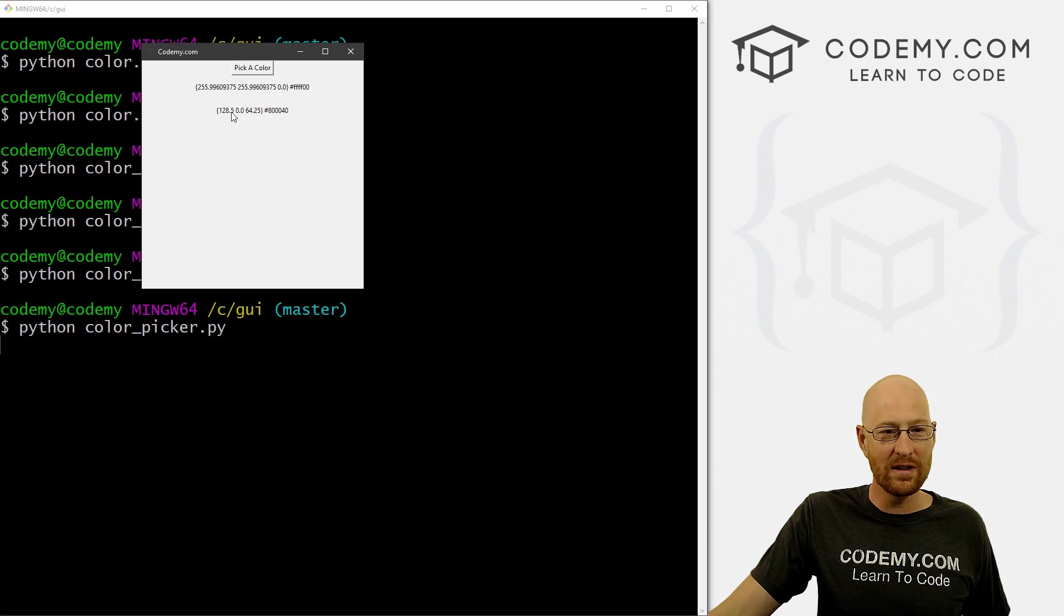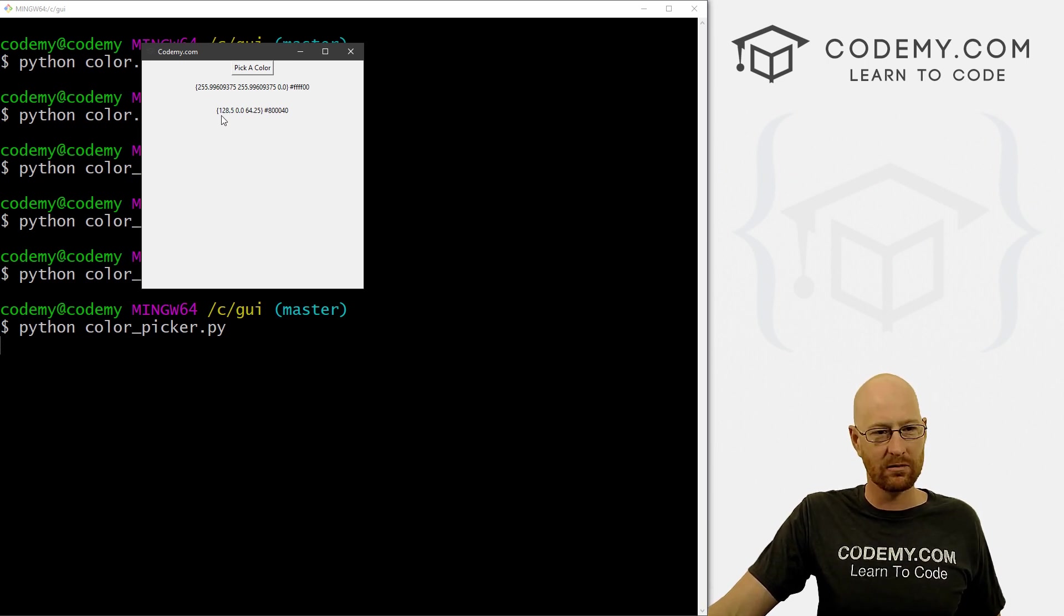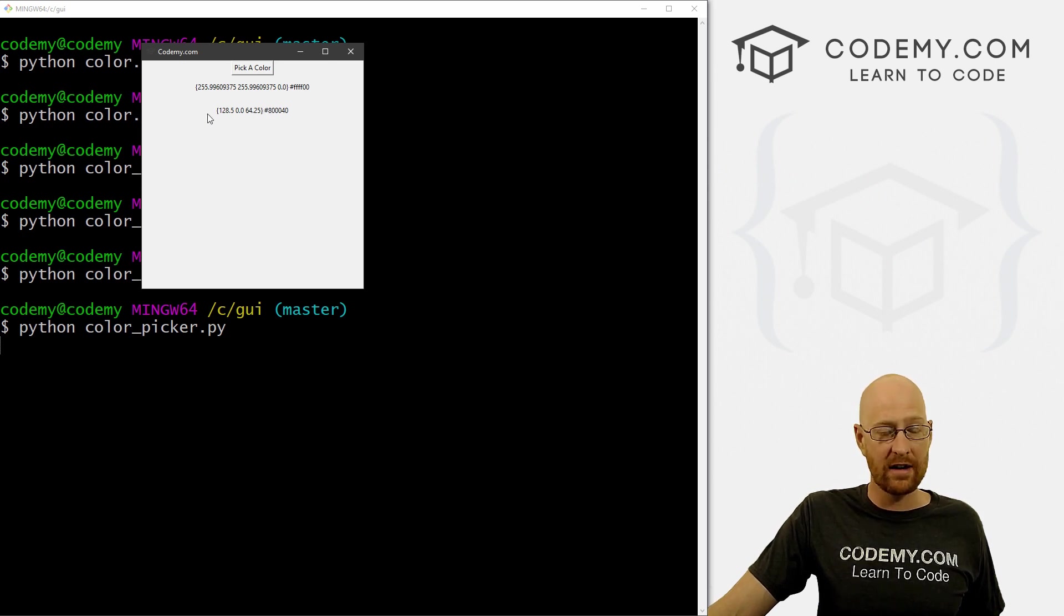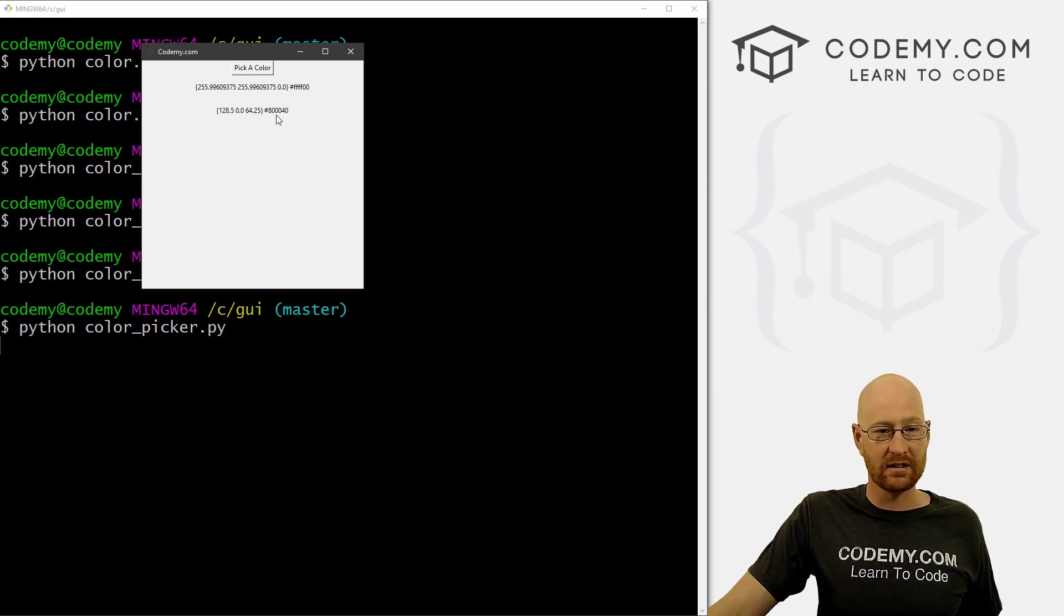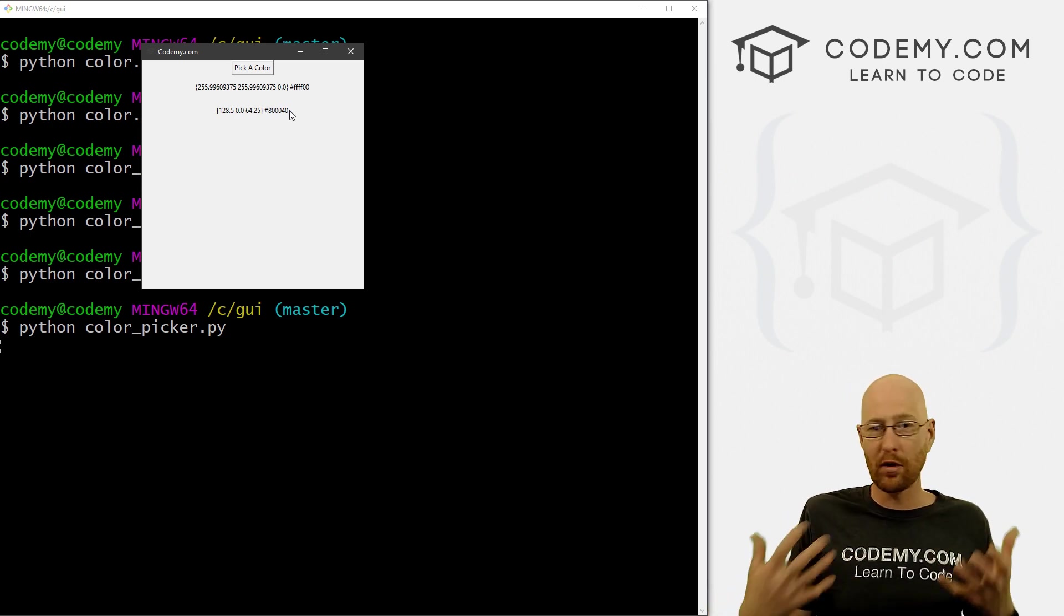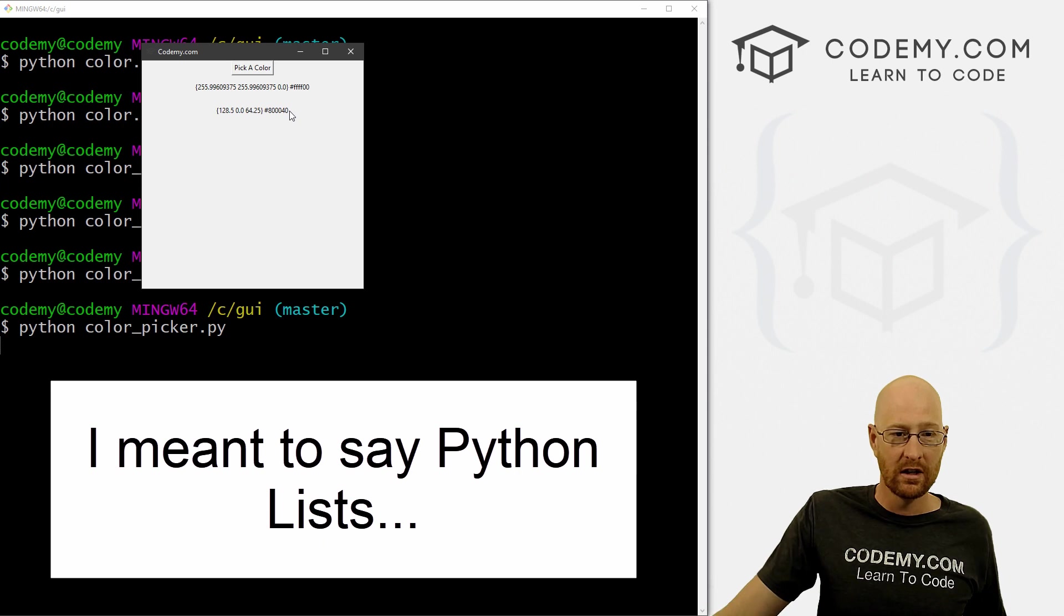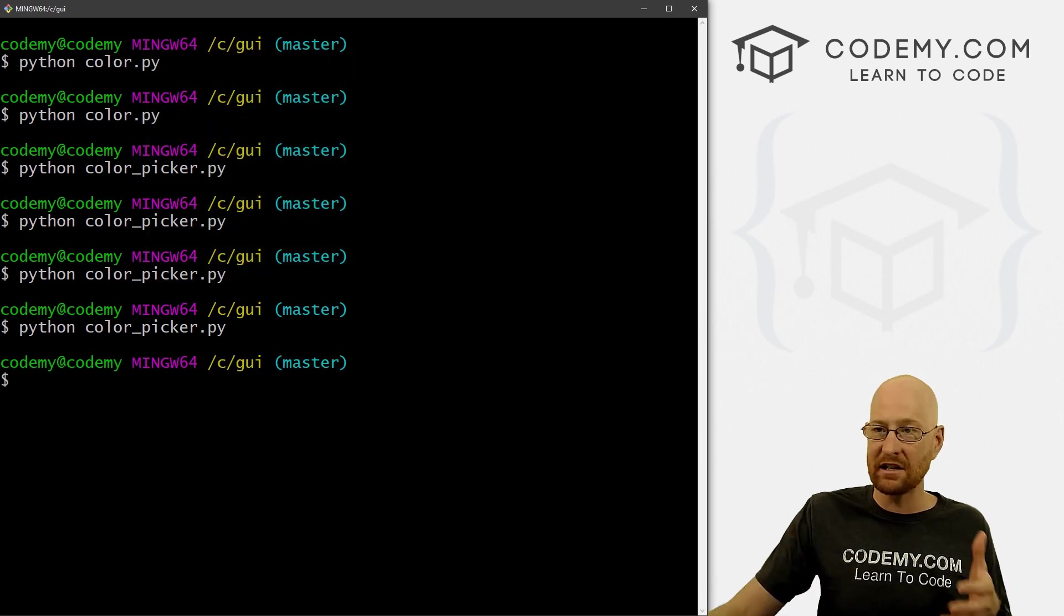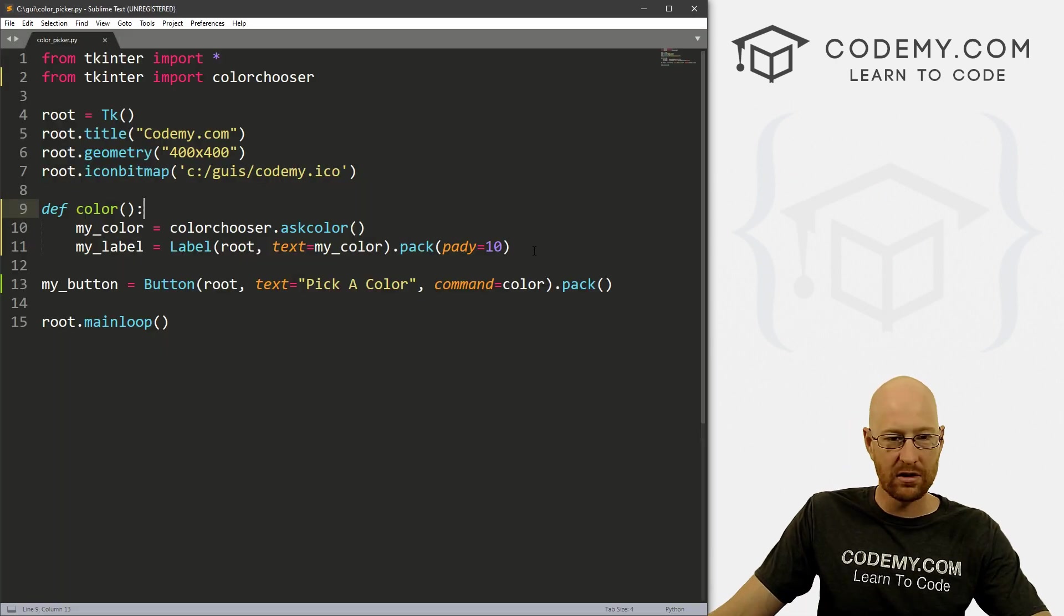So let's do that. Well, first, let's talk about this, what it's returning. This is actually being returned as a Python list. And this dictionary is the first item in the list. This hex code is the second item in the list. So remember Python dictionary start at zero. So this first thing here is the zeroth item. The second thing is the first item. So we can access each of those accordingly.